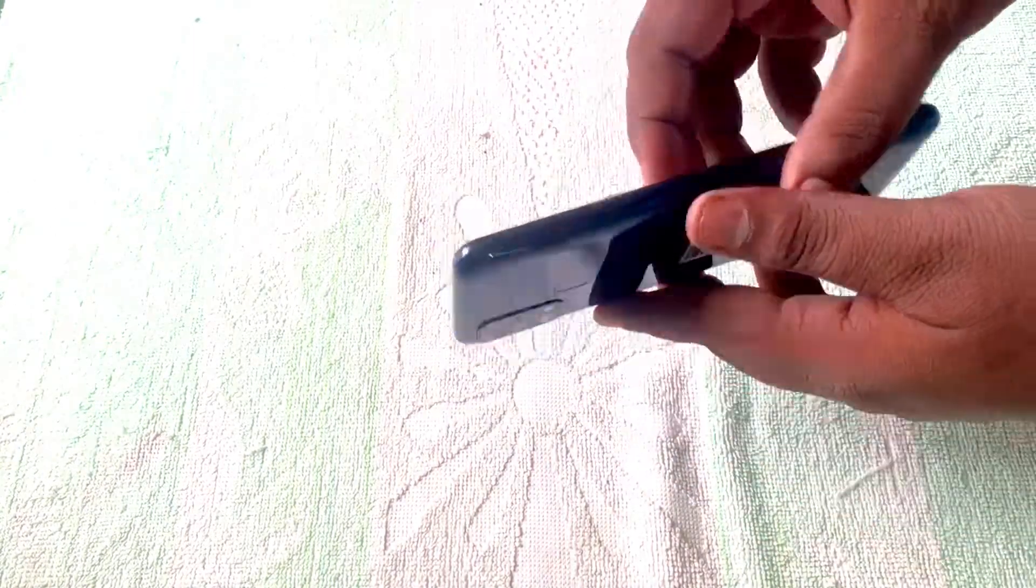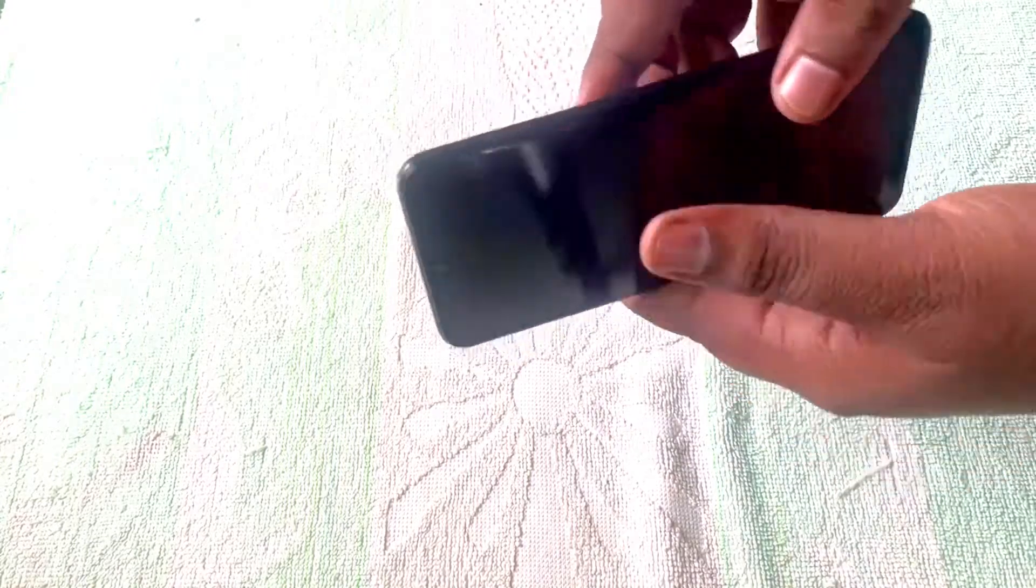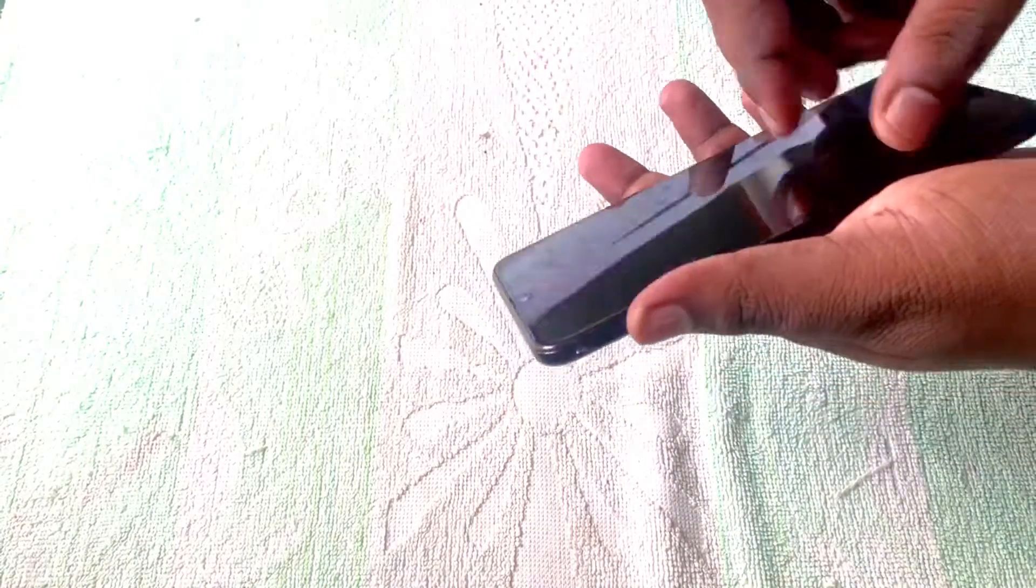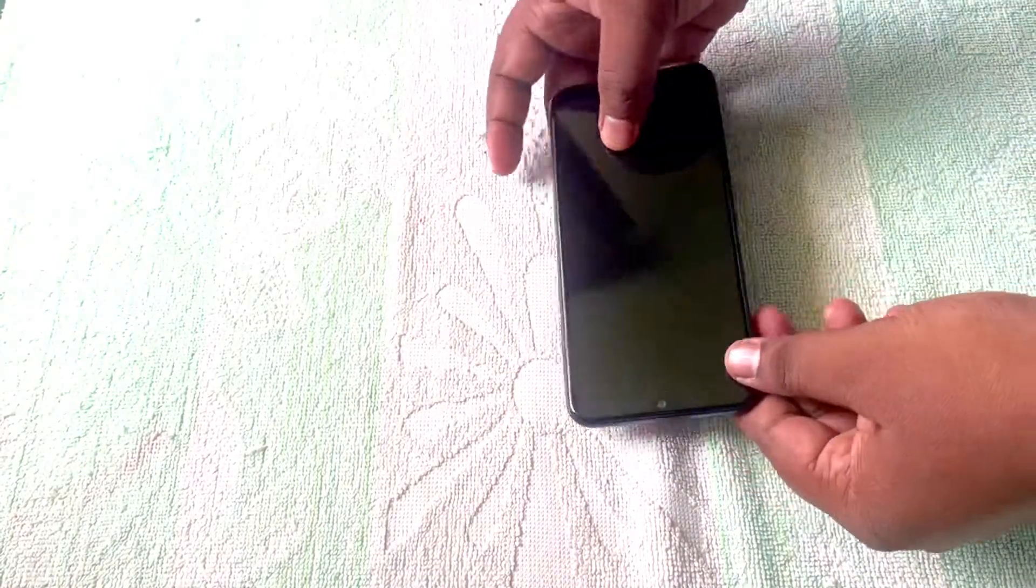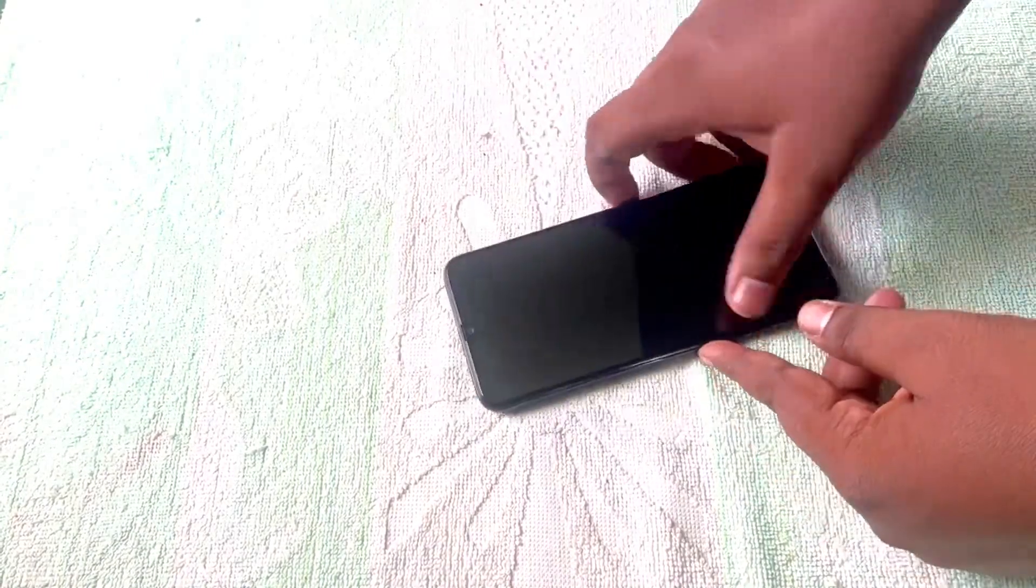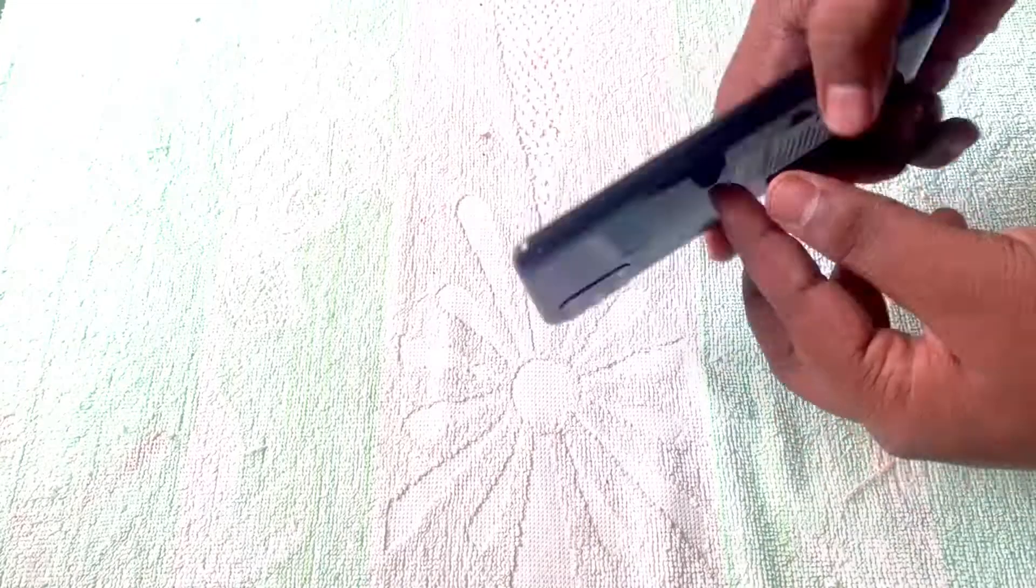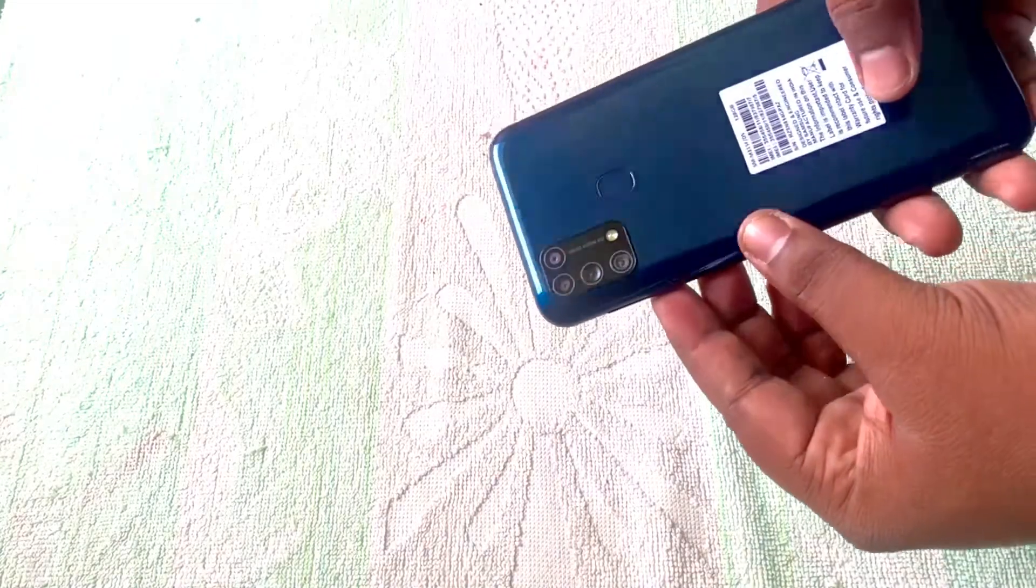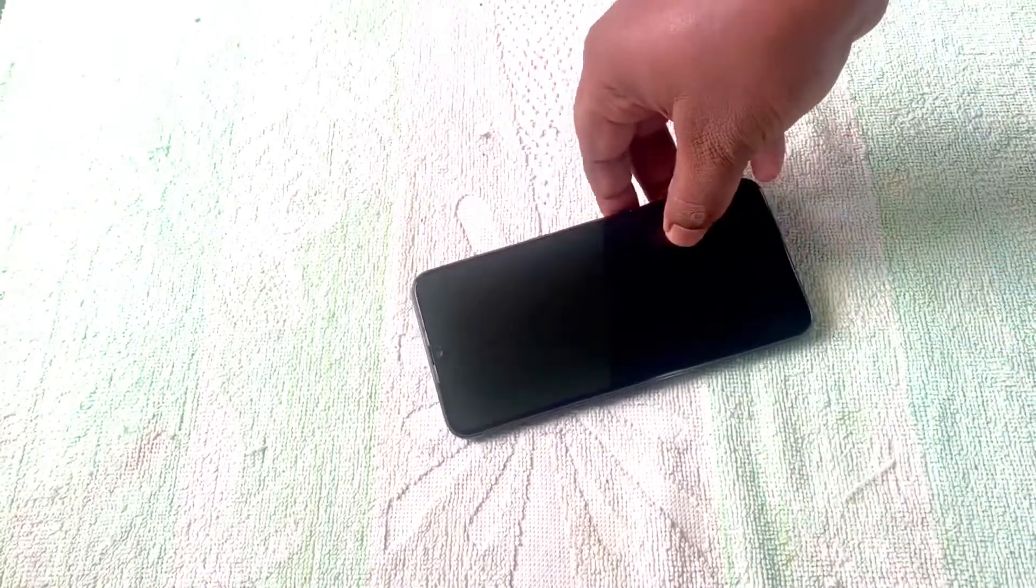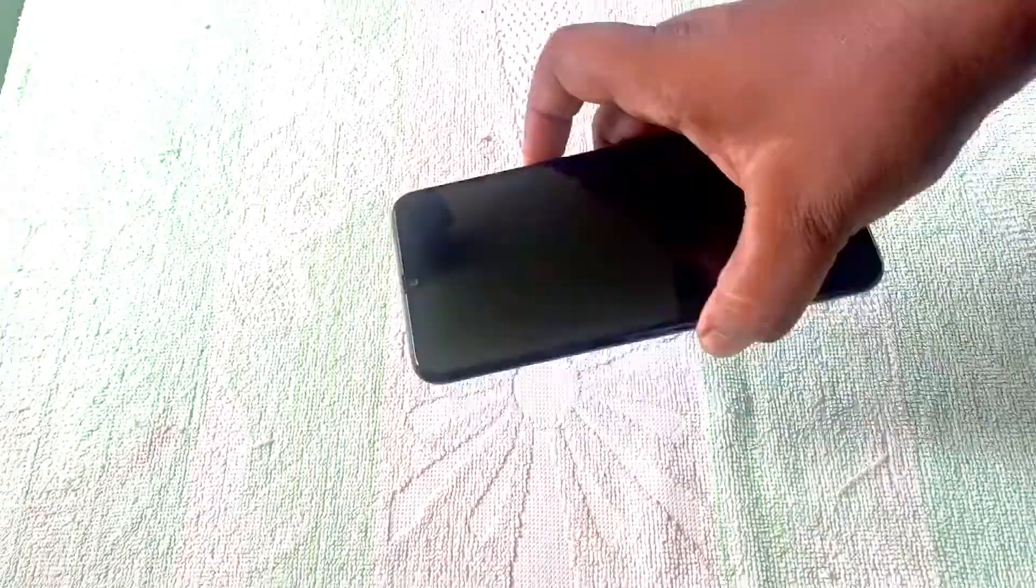This also comes in nickel color and black color. It has a 6000 mAh battery and Super AMOLED display. I will open it first and I will tell you about it.